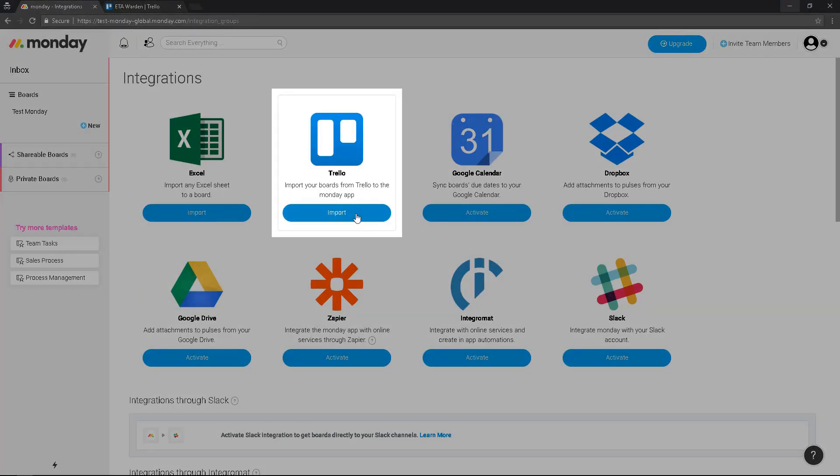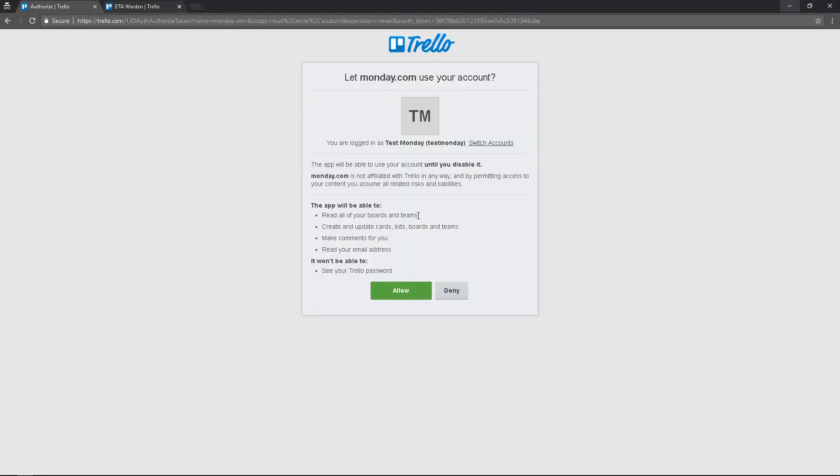Then you will be redirected to this screen to allow Monday to import your tasks from Trello. So you click allow.